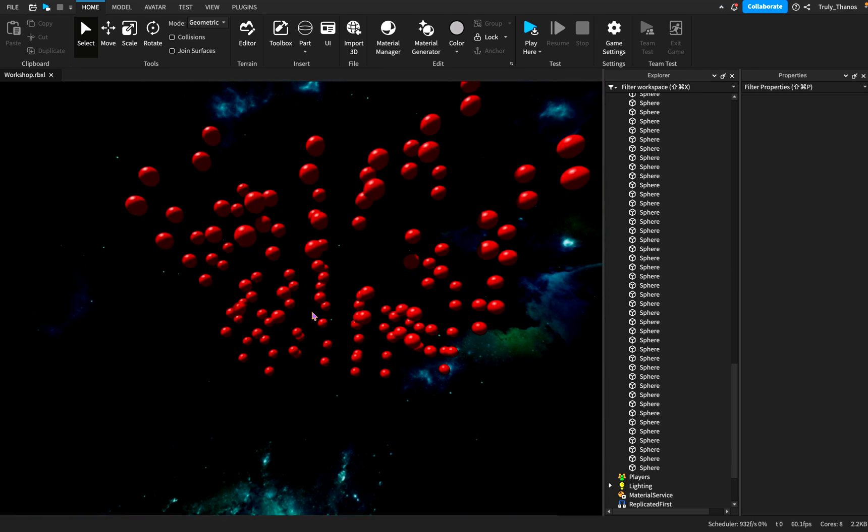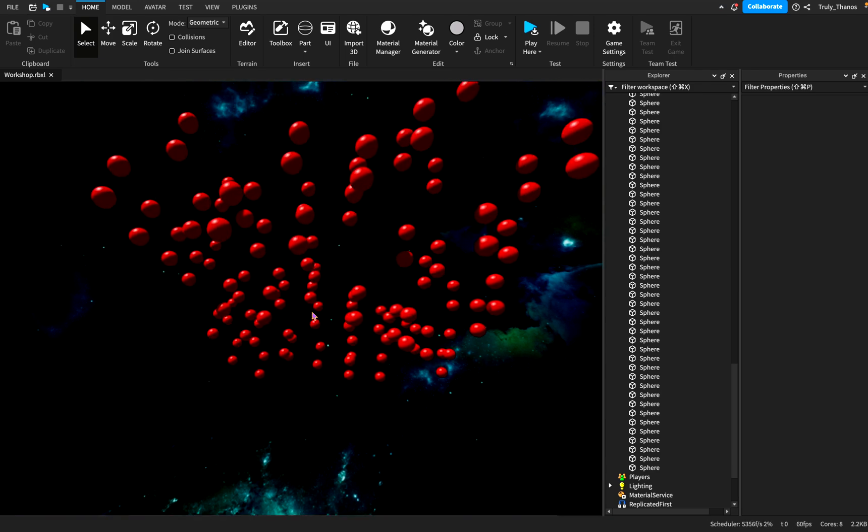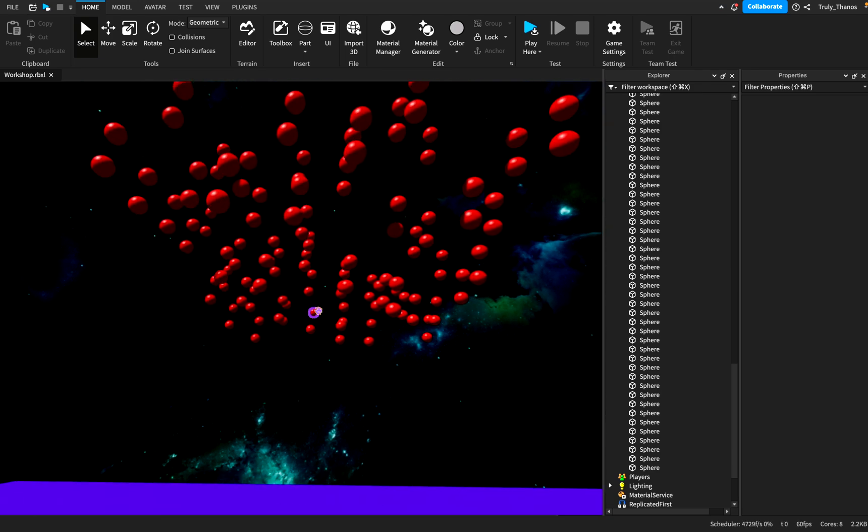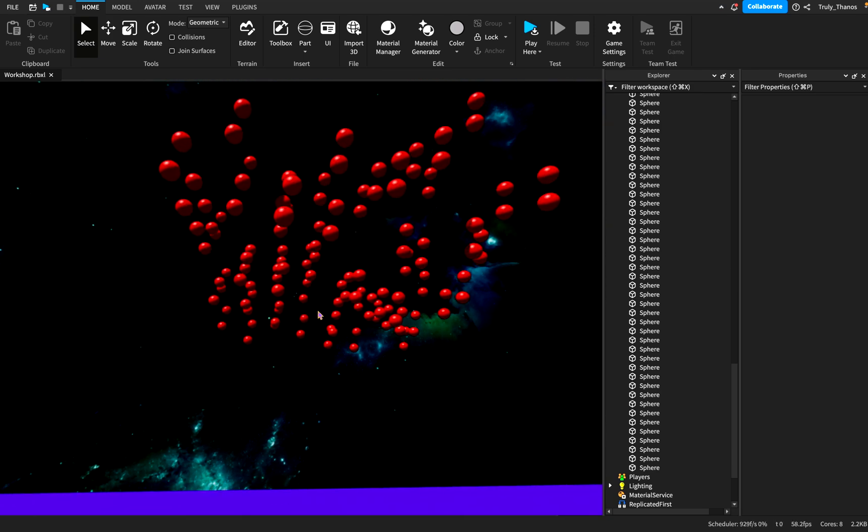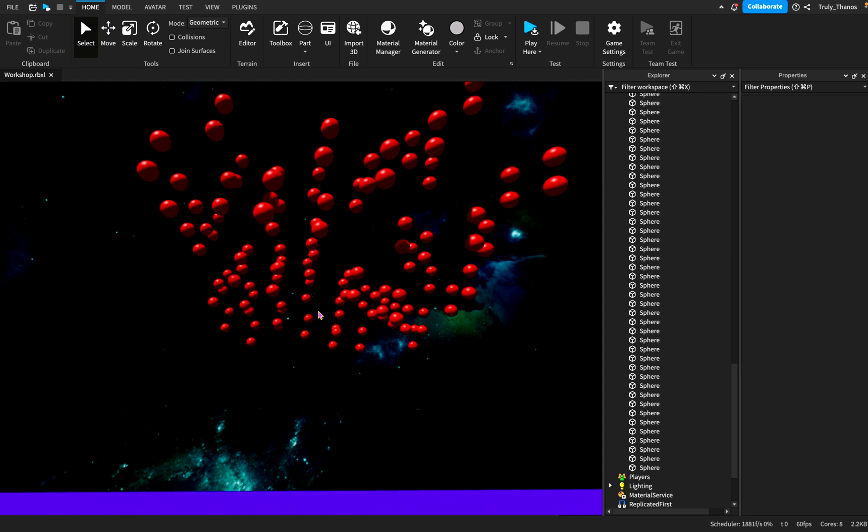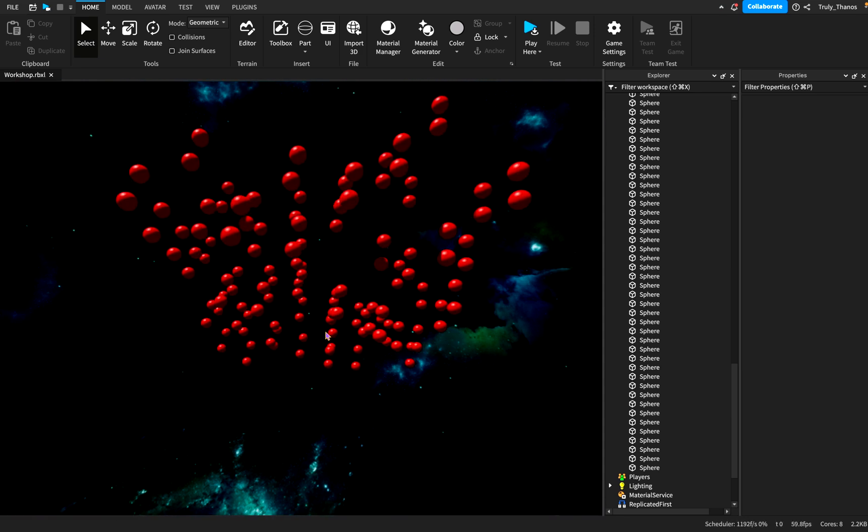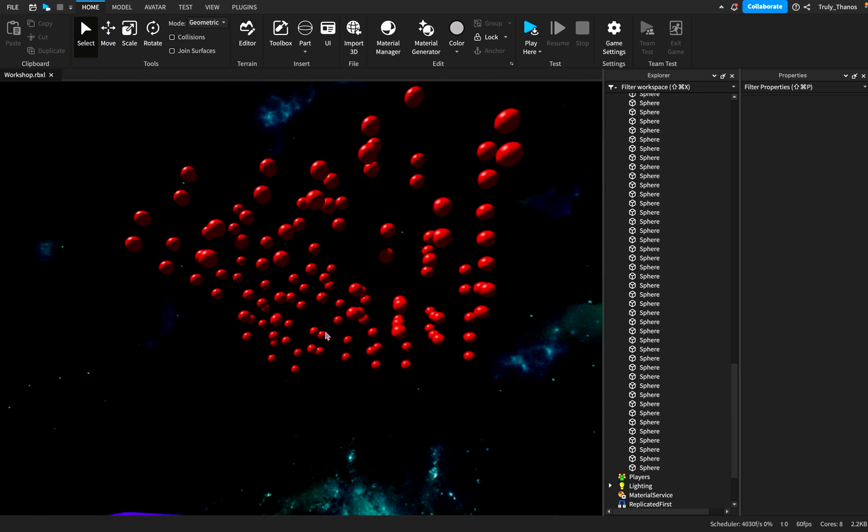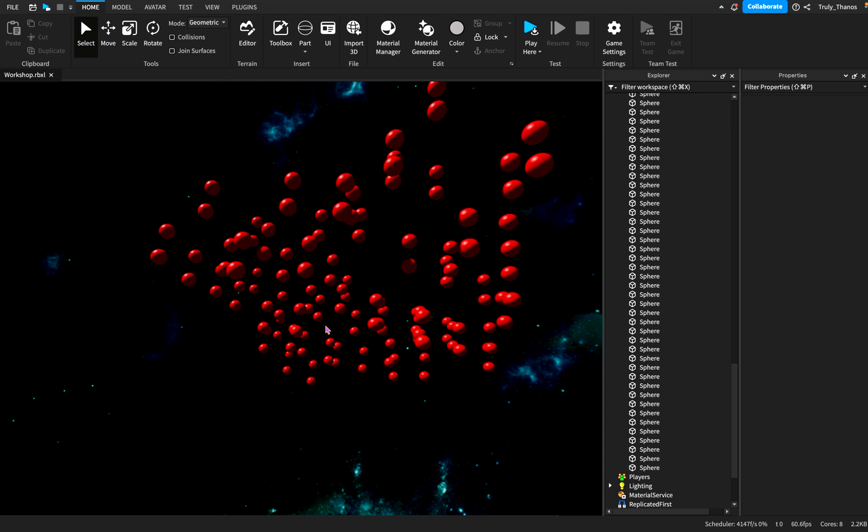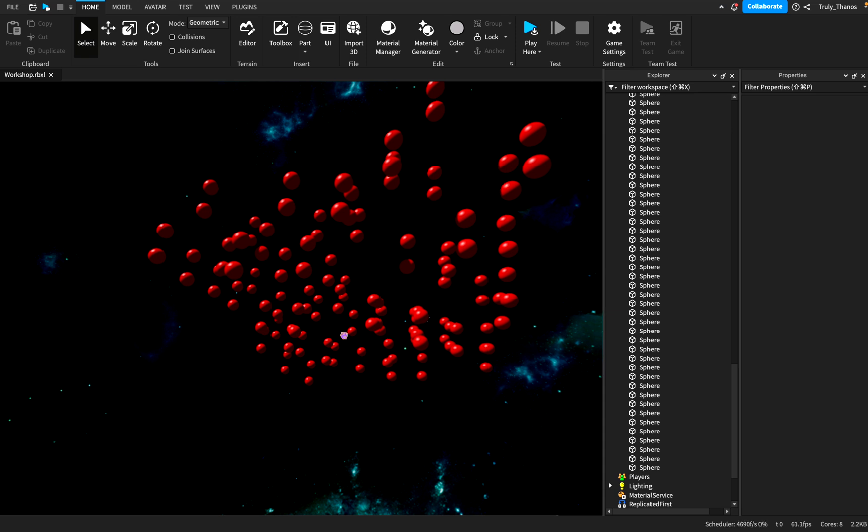And what happens when they touch each other? How do they interact? Do they bump up with each other or do they pass through each other? And this is the main principle of collisions.